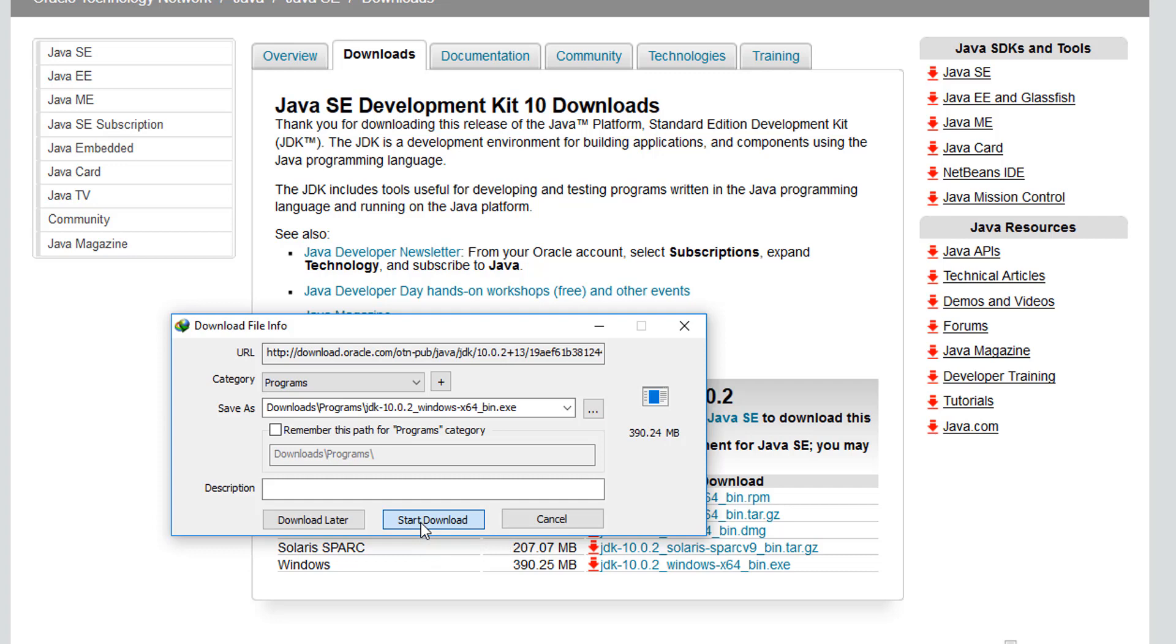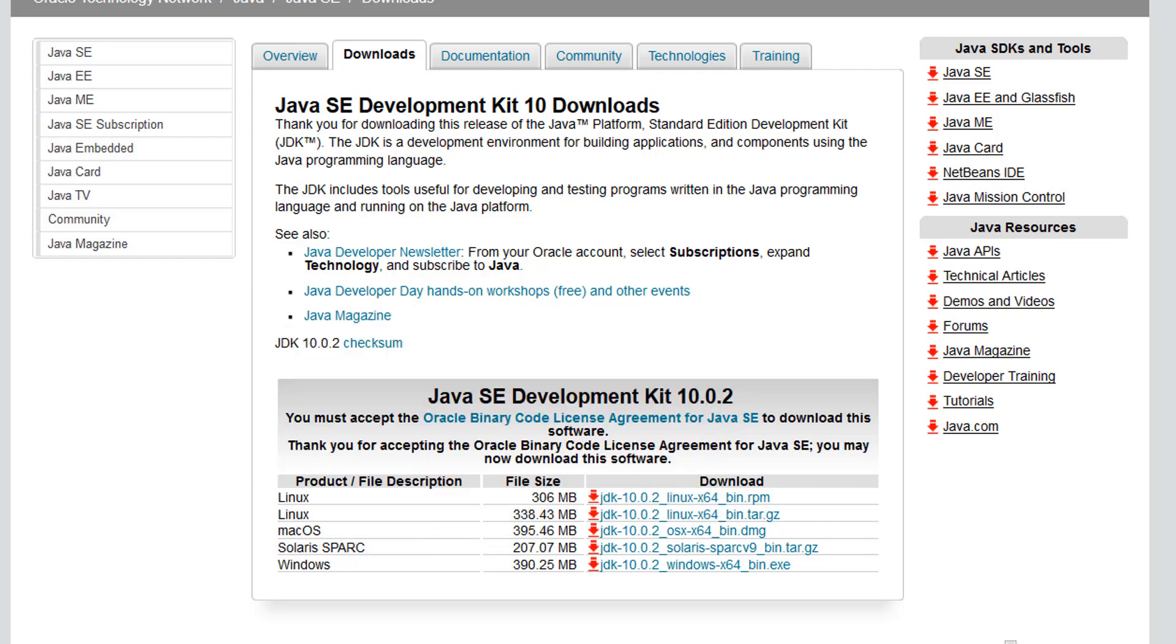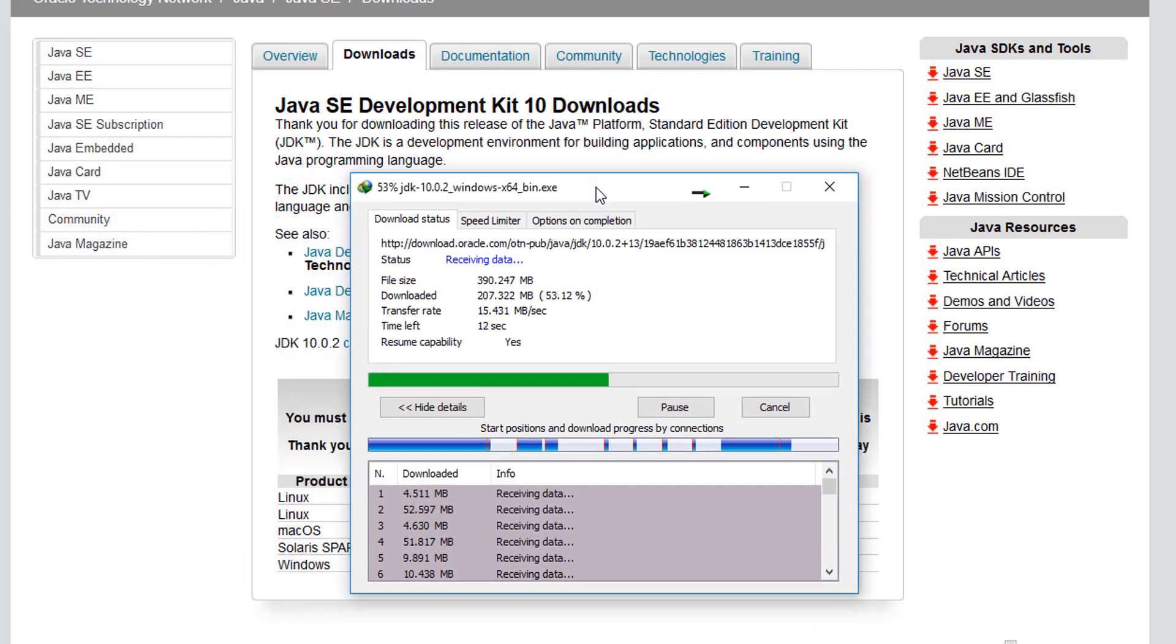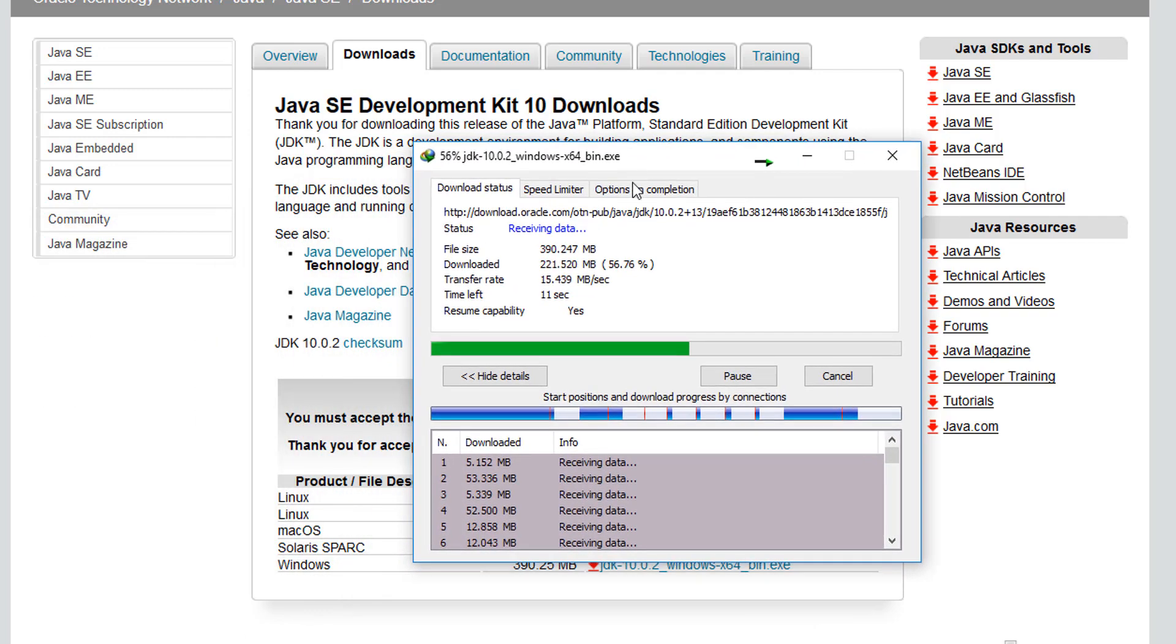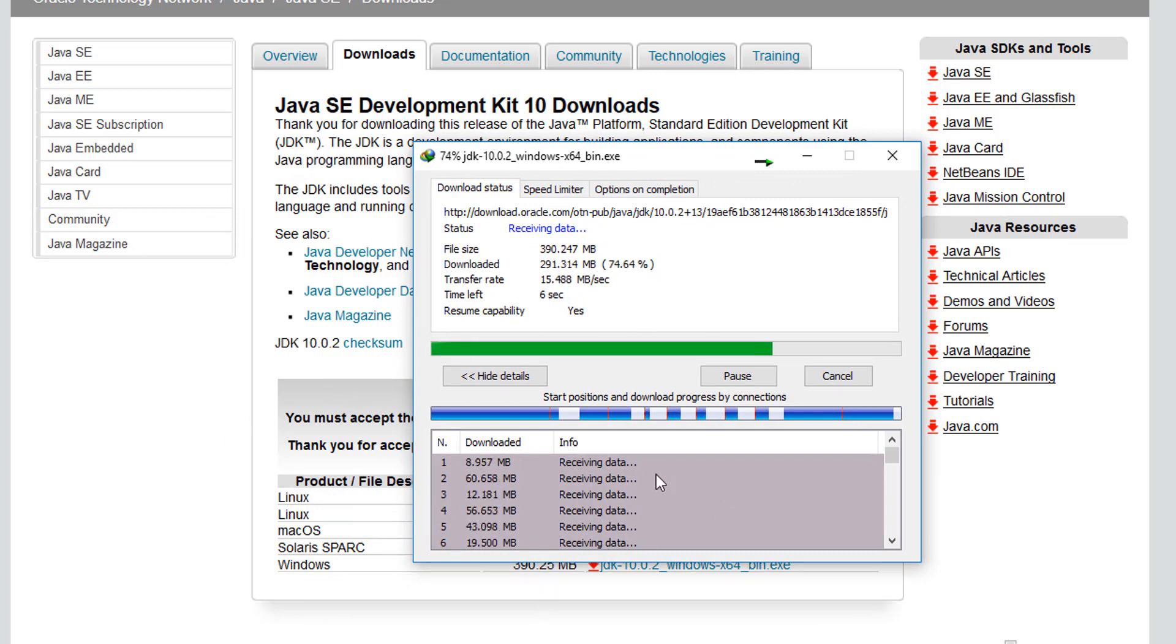If you don't have a download manager, once you click on it it should just go ahead and start downloading for you. So I'm gonna go ahead and click start downloading and then it's gonna do its thing. I'm just gonna wait until the download is finished.